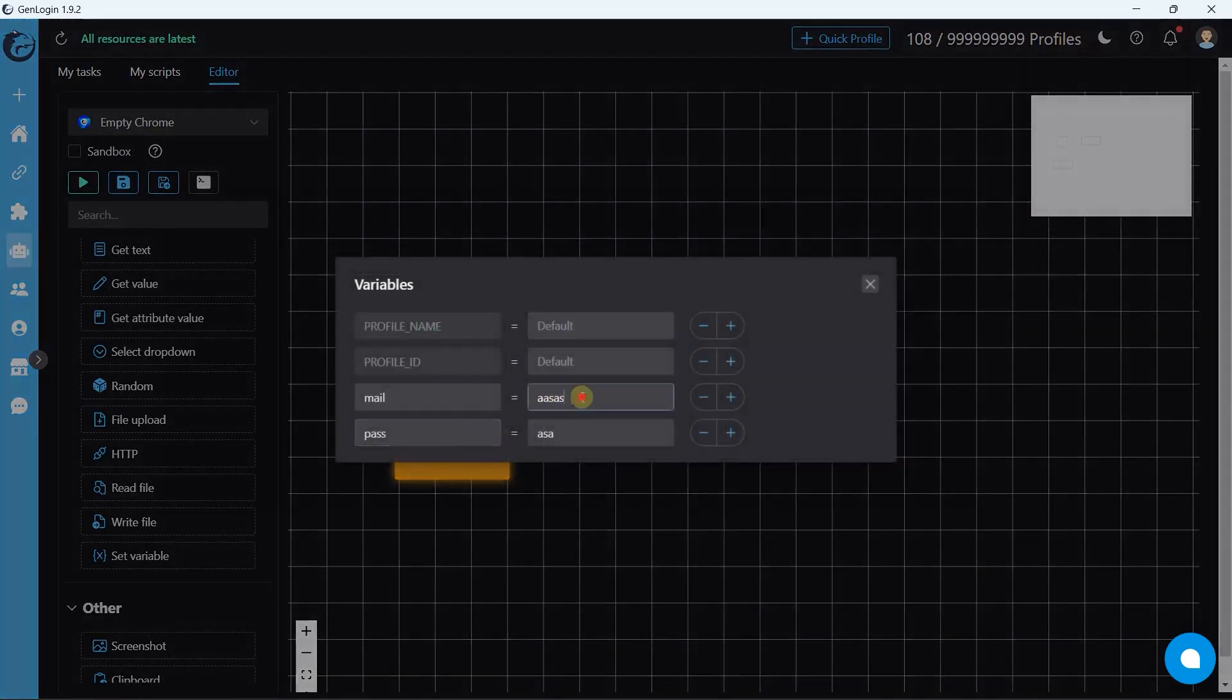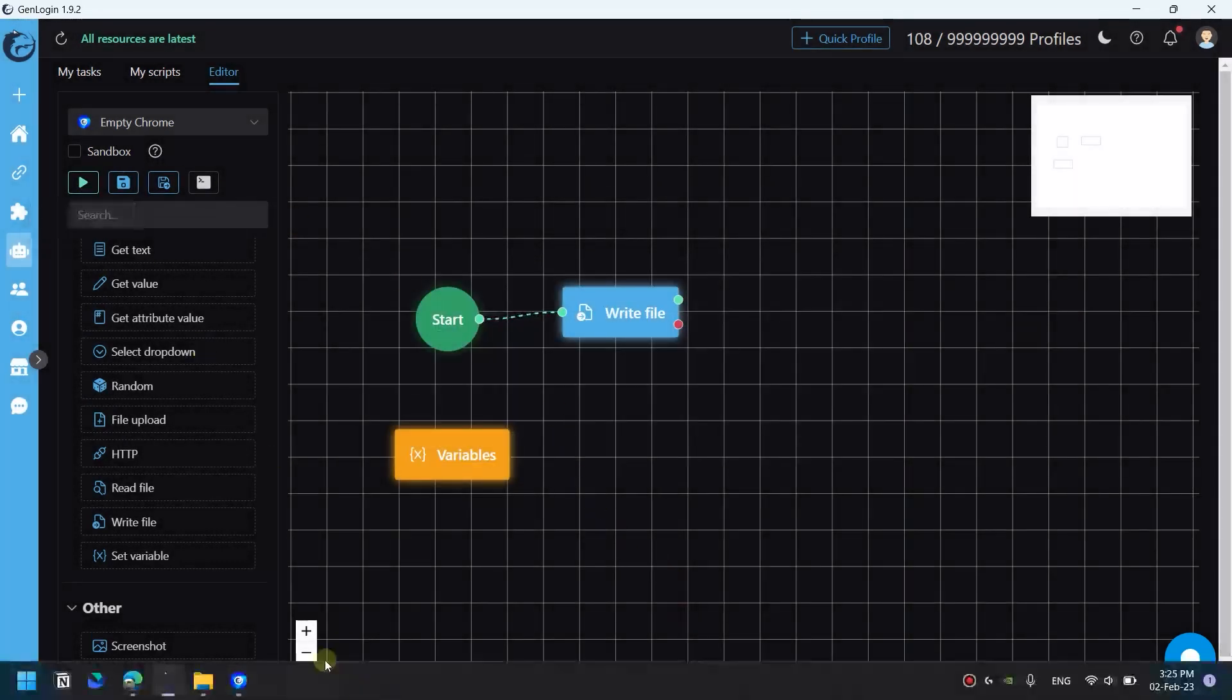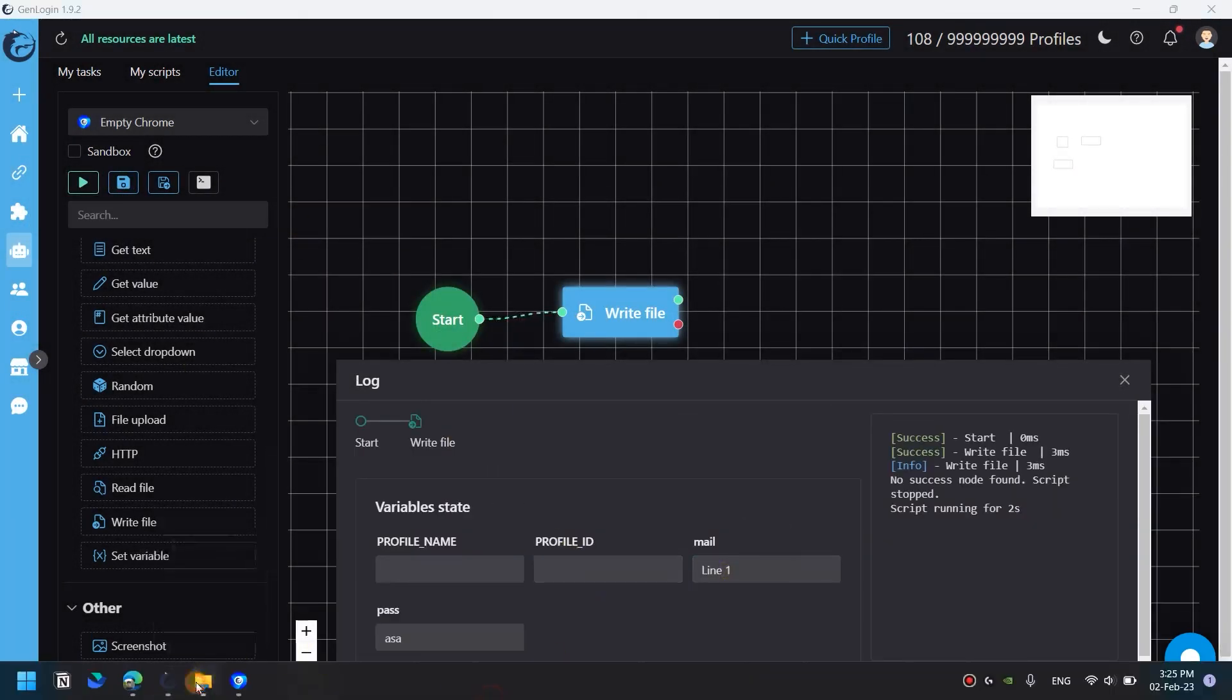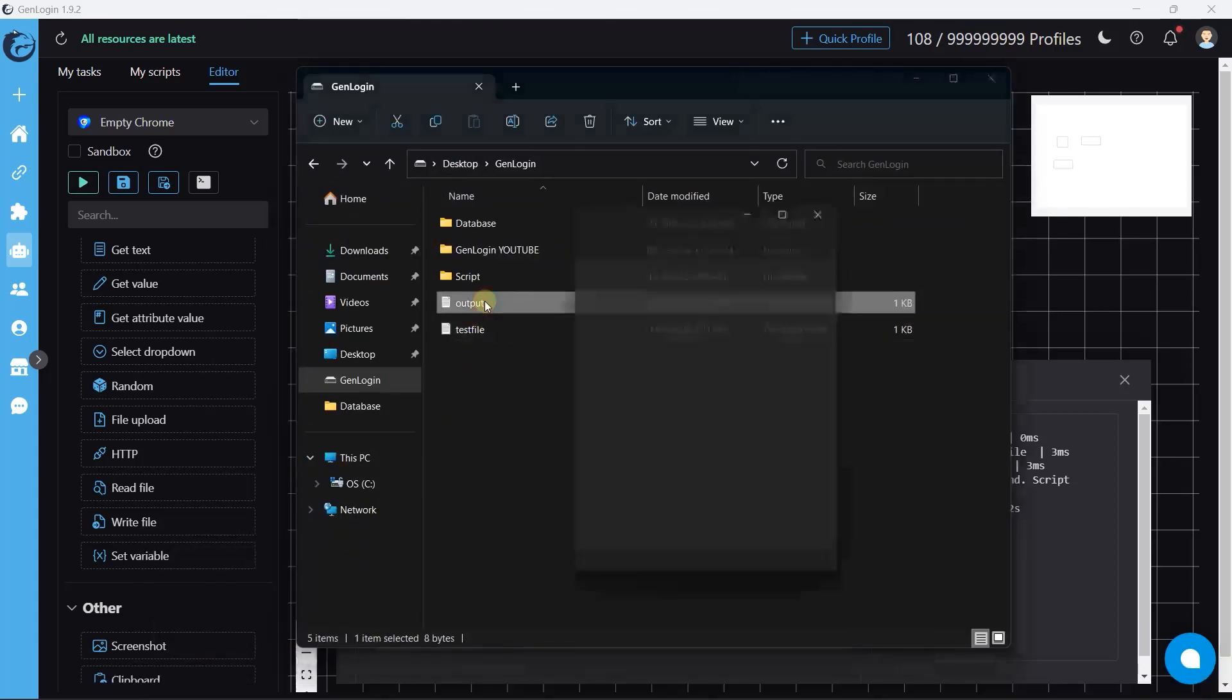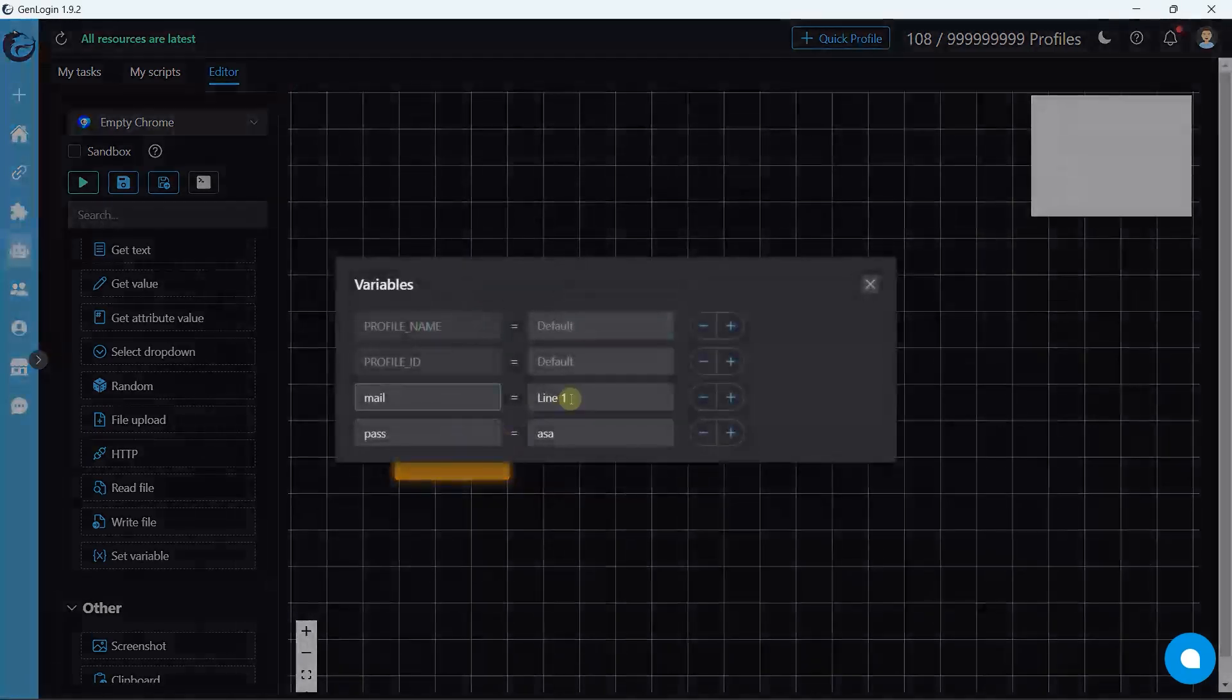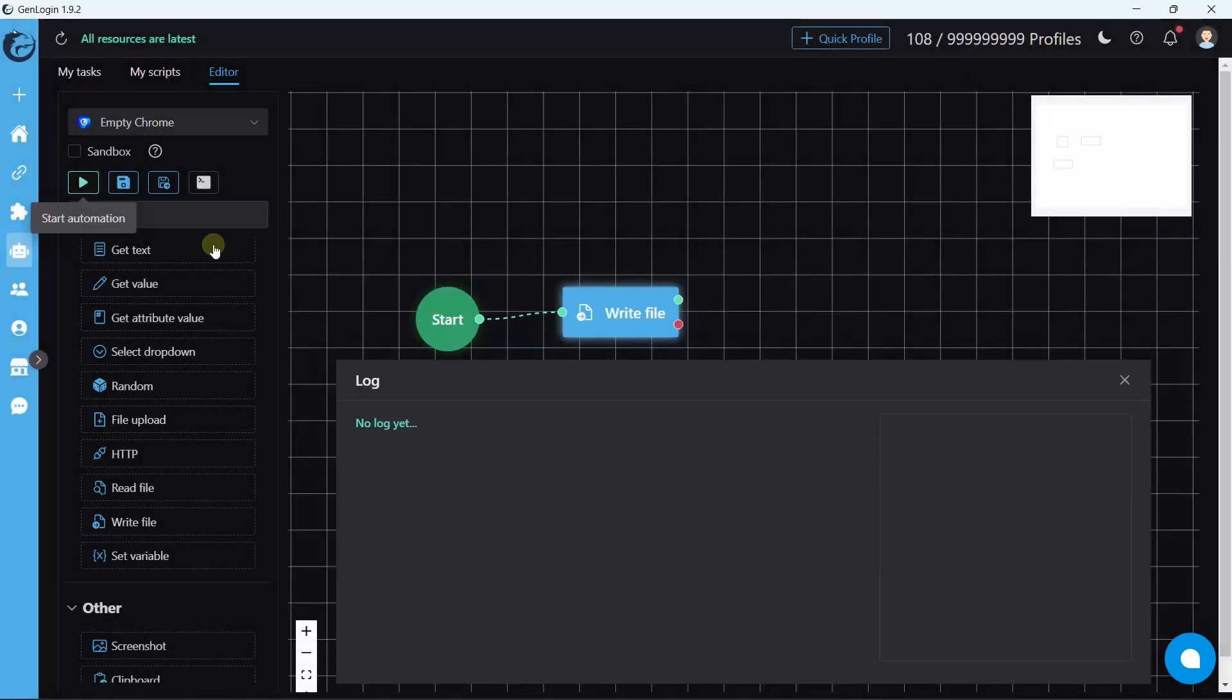I set the value of mail variable is line 1. And let's start automation. Oh, perfect. Repeat the same technique to write line 2.